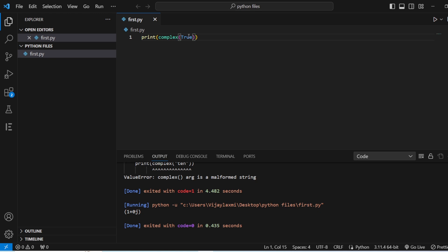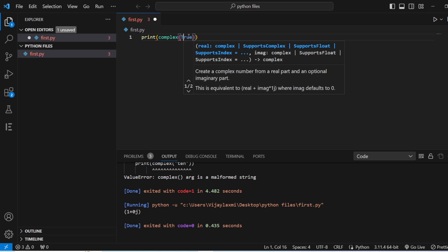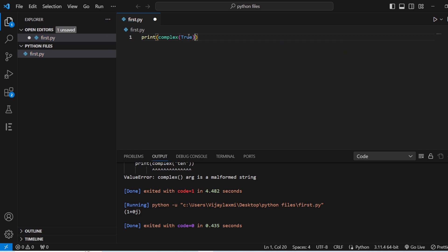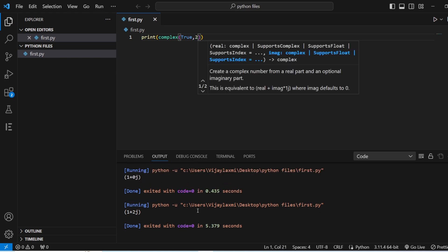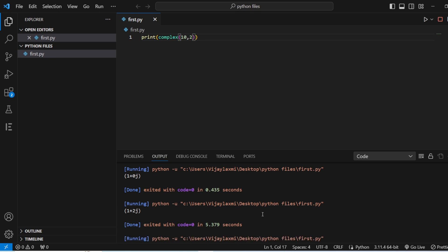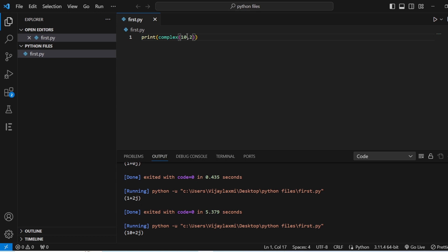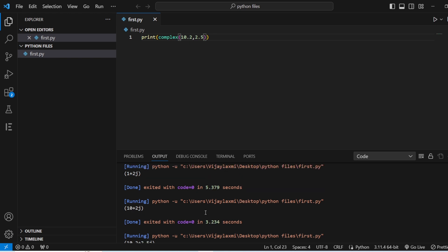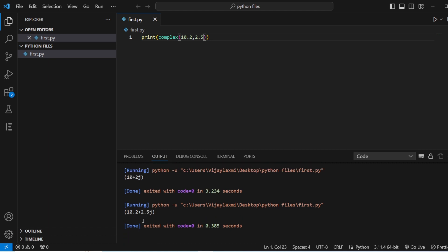This is about the single argument function. Now let us add two arguments — I will give True and 2. Run this. You can see the True value is 1 for the real part, and 2 is the imaginary part. In the same way, you can give integers like 10 and save this. Then you can also give floats, that is 0.2 and 0.5. Save it and run. Now you can see that both floating point values appear in the complex number output.